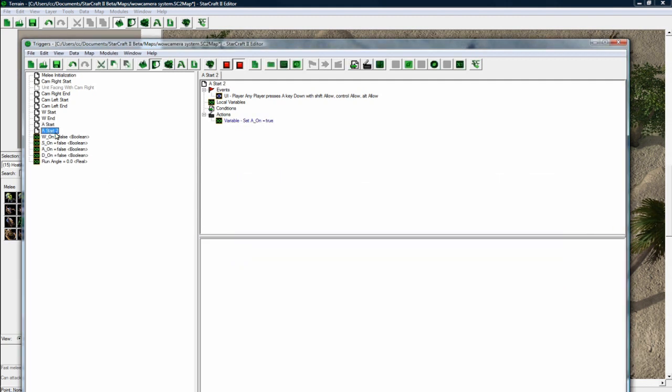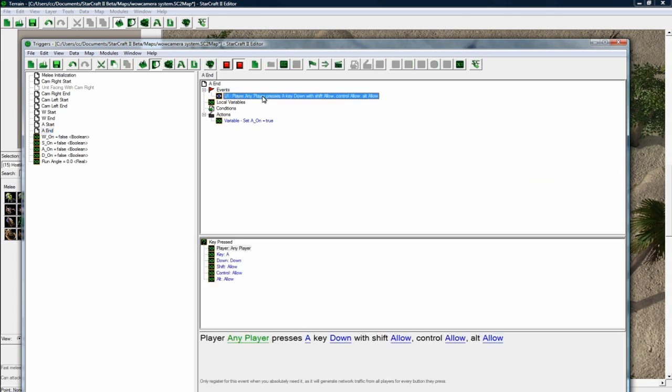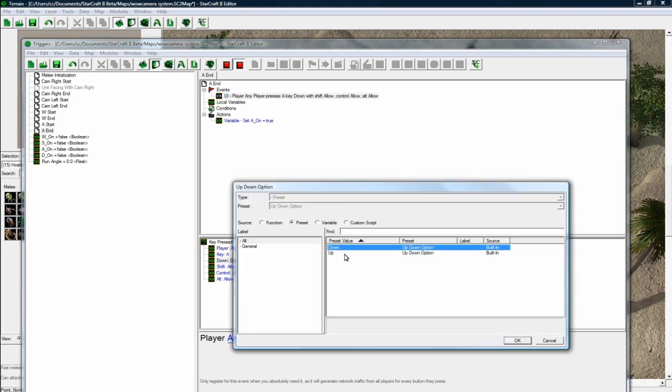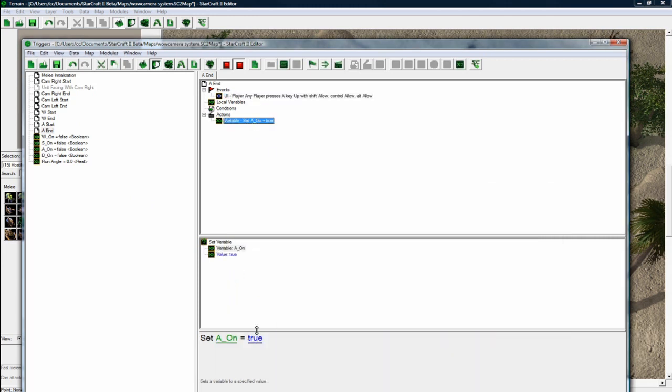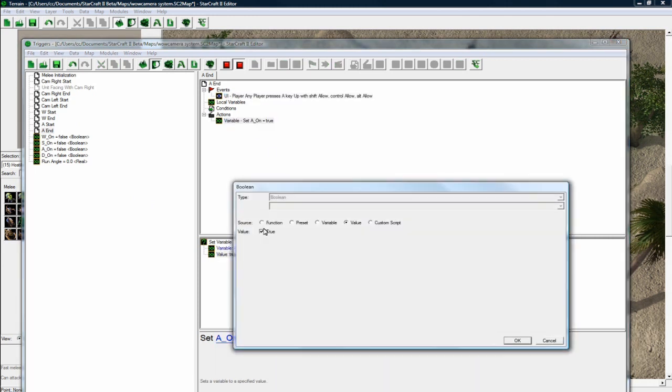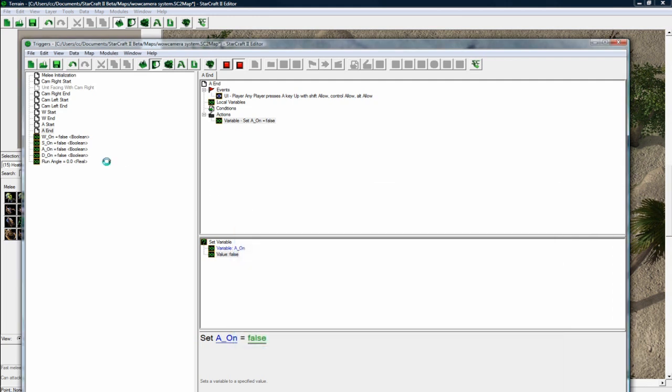And copy, paste. A, end. Player, any player presses the A key up. Set A on to equal false. Okay.